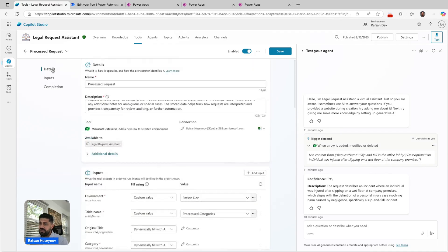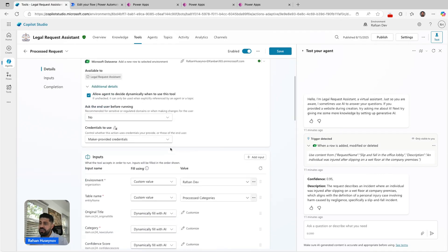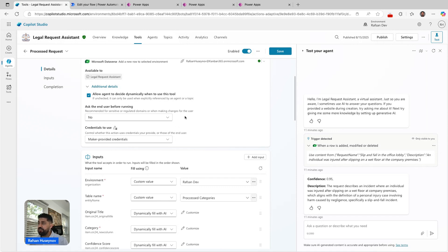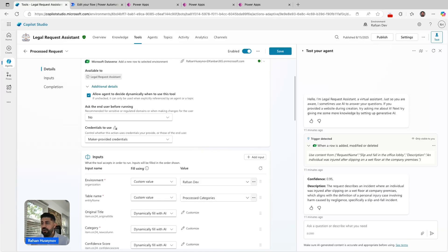A short explanation that justifies why the request belongs to the assigned category based on context or keywords. Then completion, you can see here outputs available to the agent and other tools. In the details section, click additional details. I use ask the end user before running, I say no, and credentials to use, I said maker provided credentials.